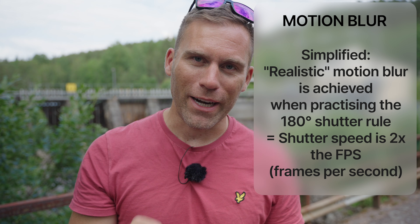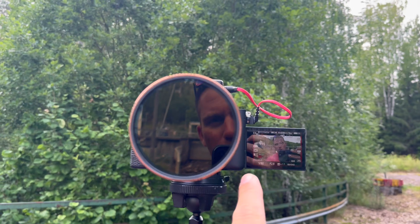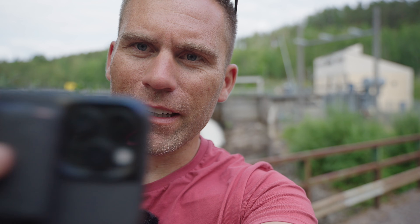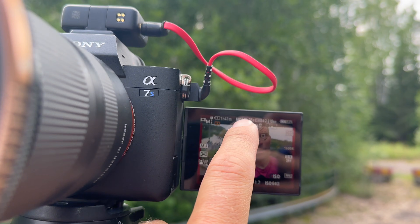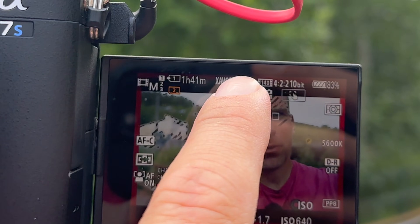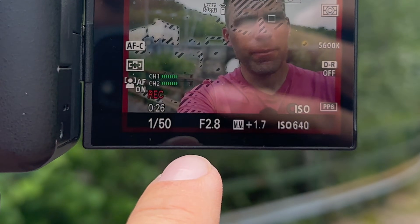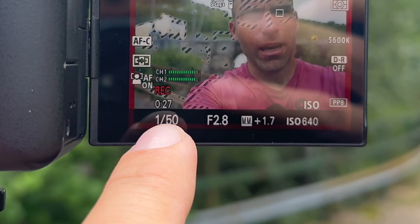The correct shutter speed is double the frame rate. On this camera, the frames per second is 25, and my shutter speed is 50, or 1 over 50. That means the shutter speed is twice the frame rate, and that is how you want it set for the footage to look correct.